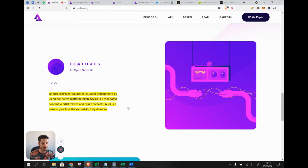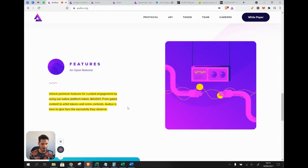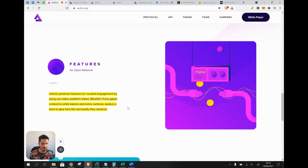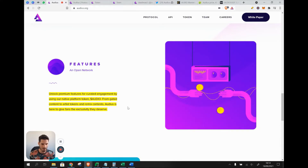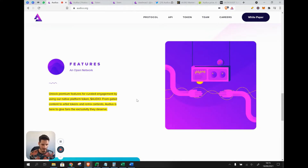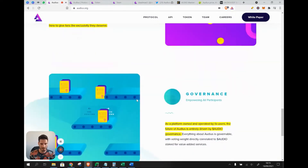I want to give an early warning: this is a very early stage project and most of the tokens have not been released into the community yet, as you will see later on.